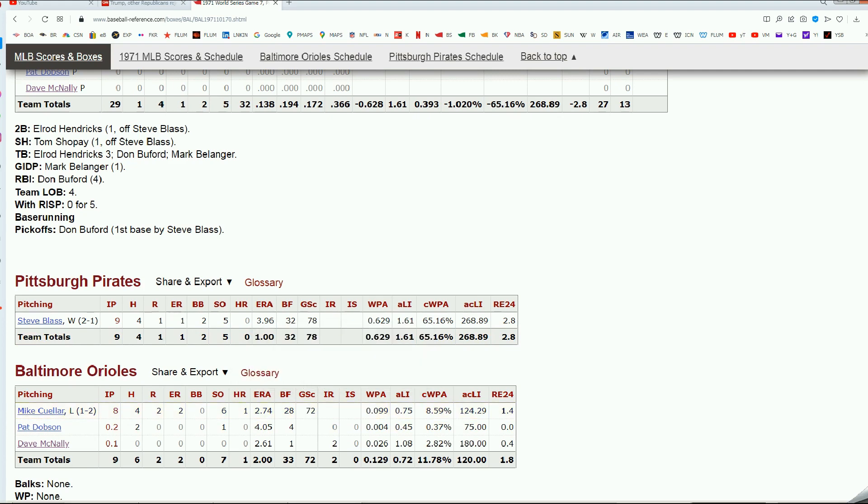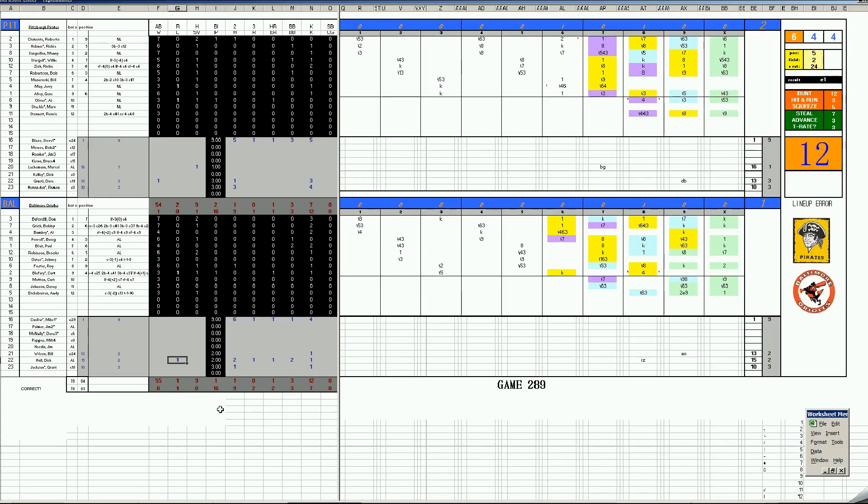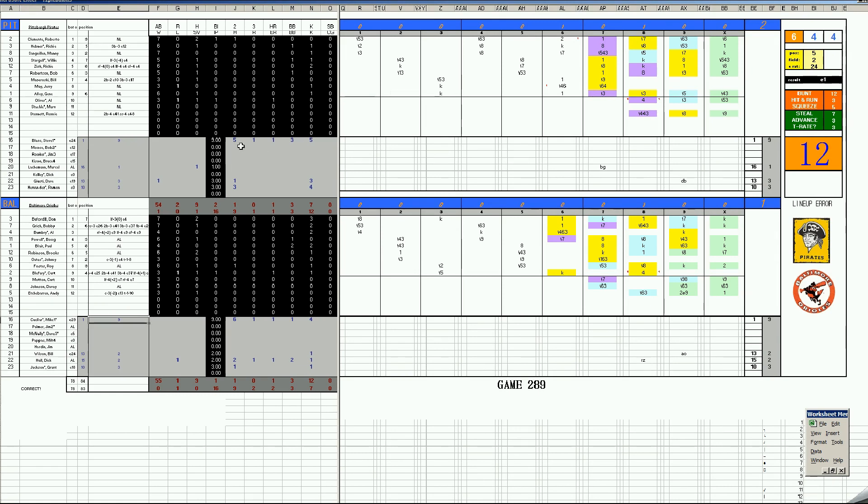You think I'm making this up, but I'm not. So Game 1, in Baltimore, it is Steve Blass in a Game 1 against Mike Cuellar in a Game 1. Blass goes nine innings, gets a no decision. Five hits and a solo homer by Kurt Blefrey. Acquired by the Orioles, reacquired by the Orioles in the offseason.